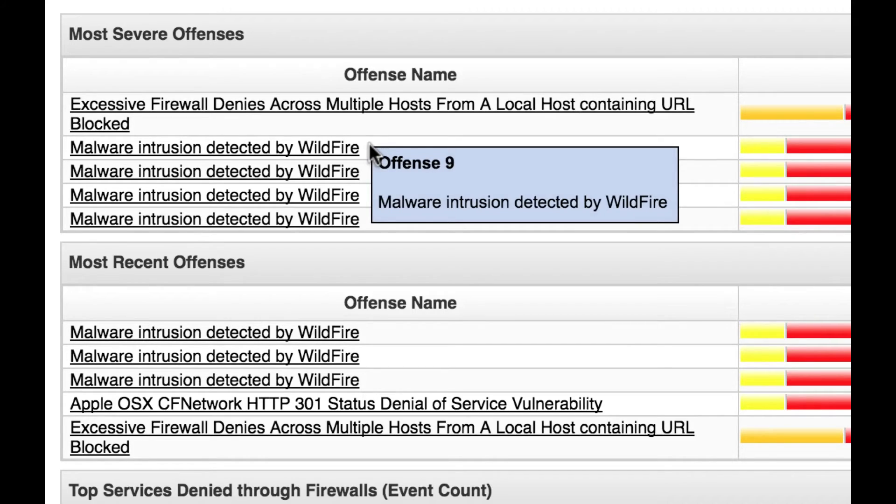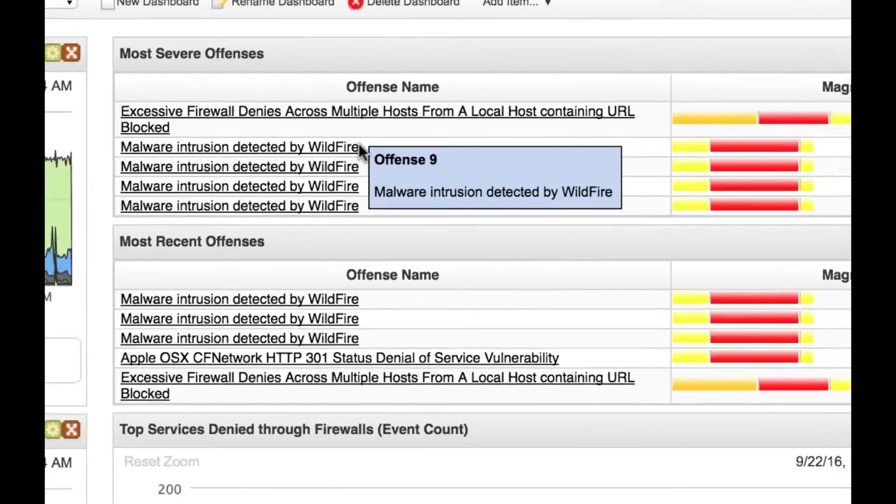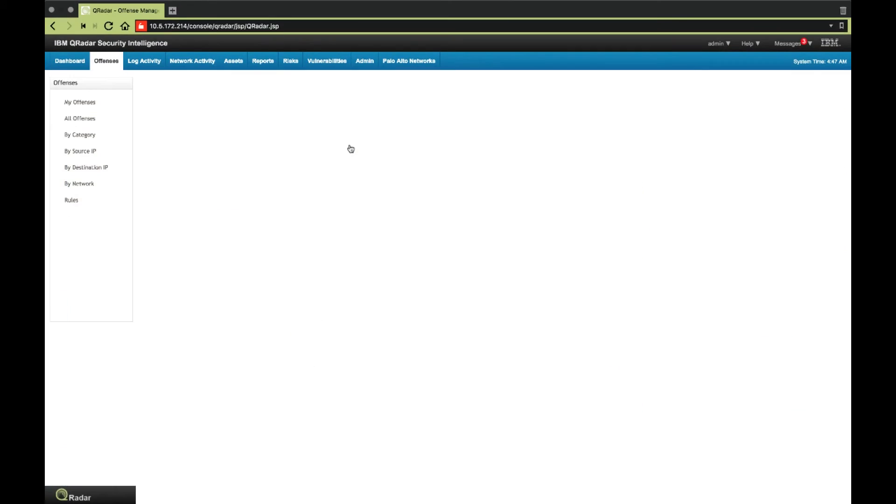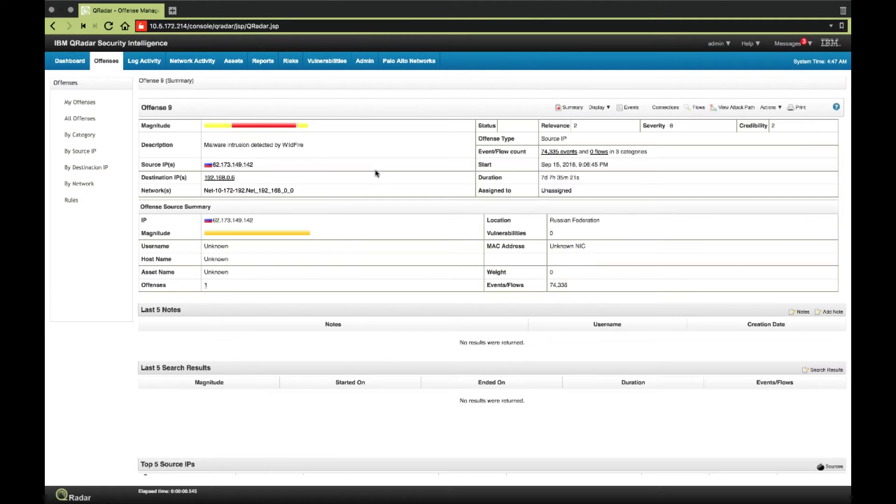To investigate further, they can click on the offense and get more information. The rule can also be edited in QRadar to automate an action.